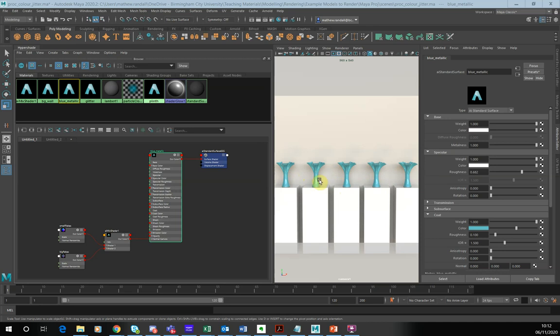At the moment I've got a procedural shader setup that's creating a metallic texture on there. If you want more information on how to create that, that's in another procedural rendering recipe of mine. Please have a look at that.